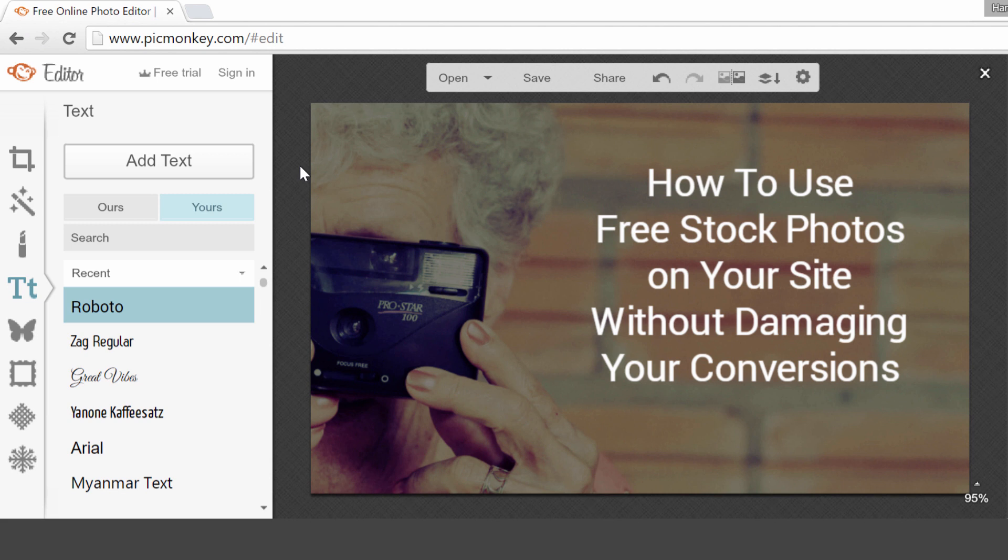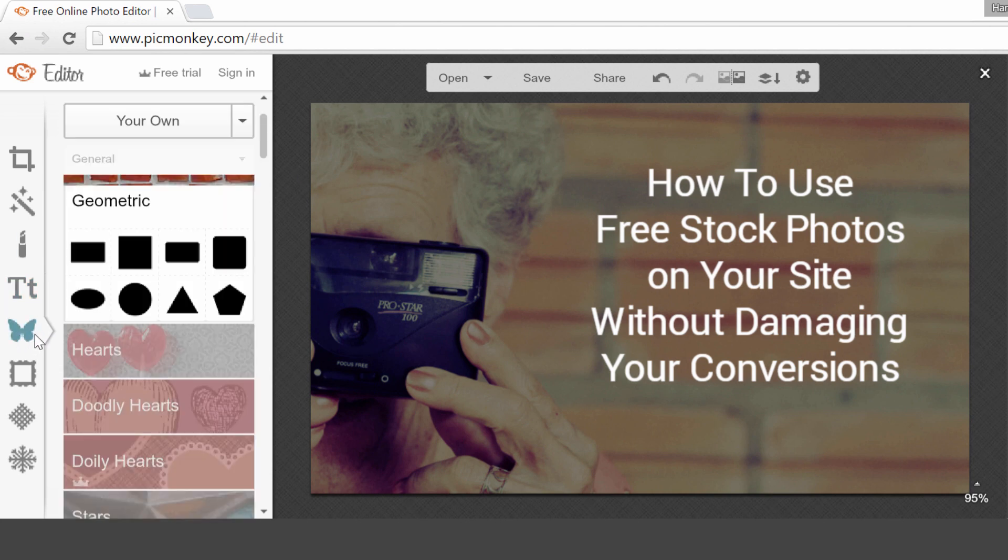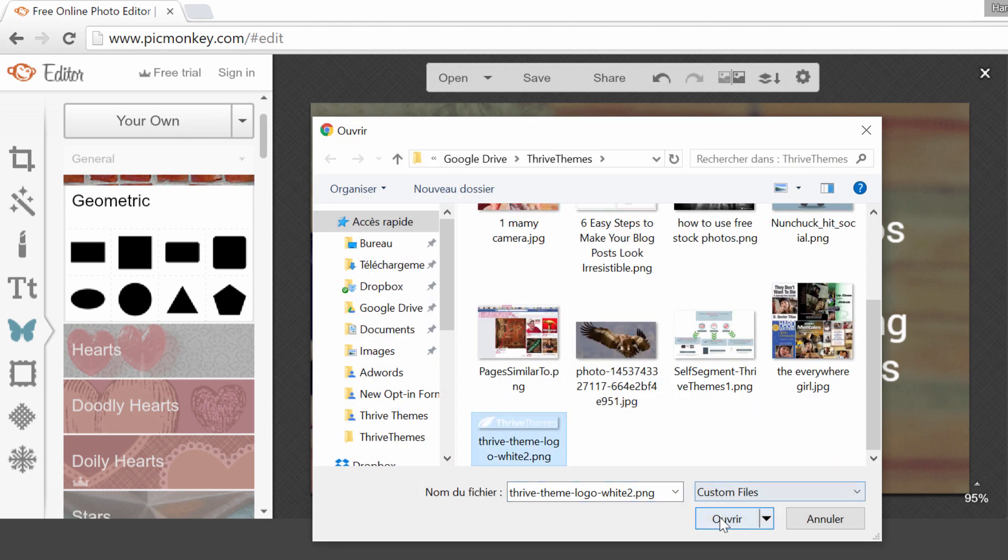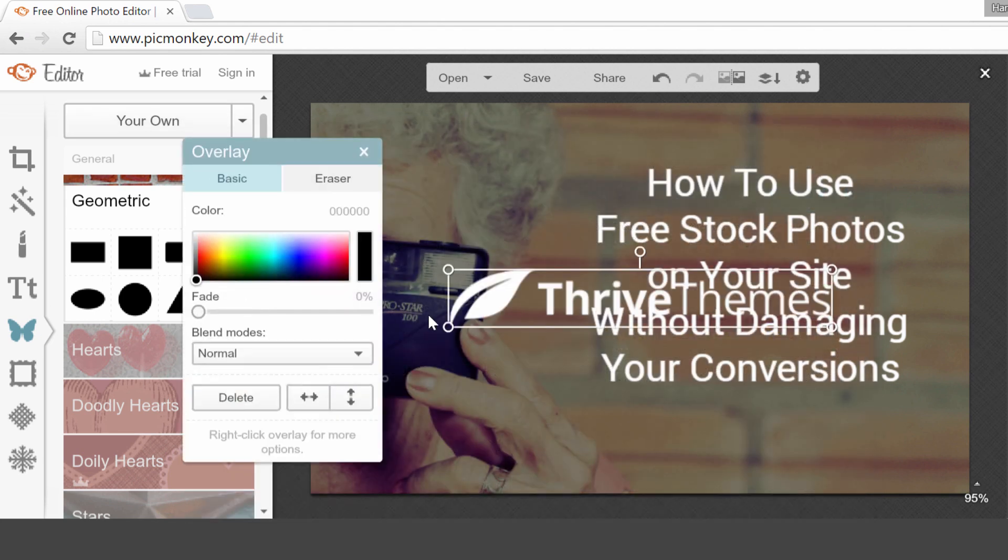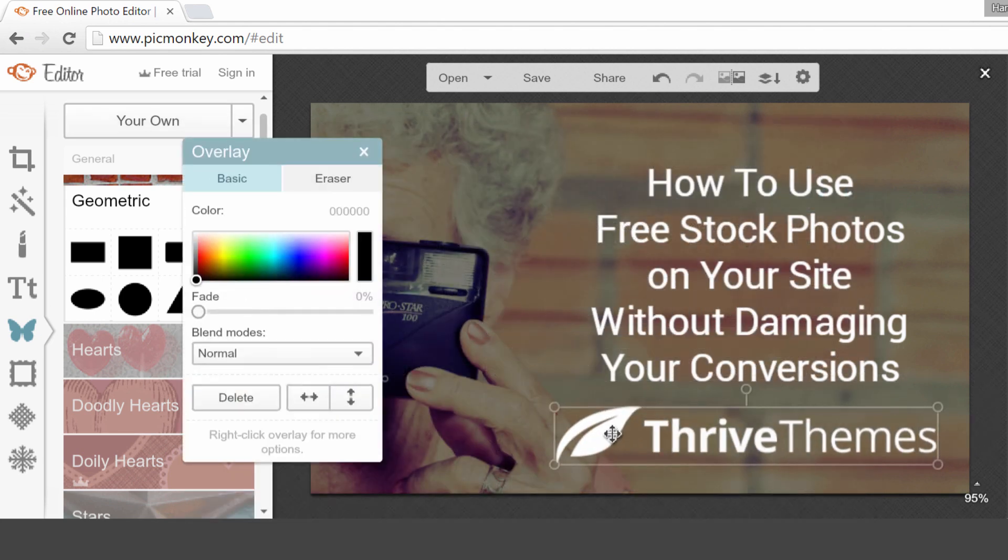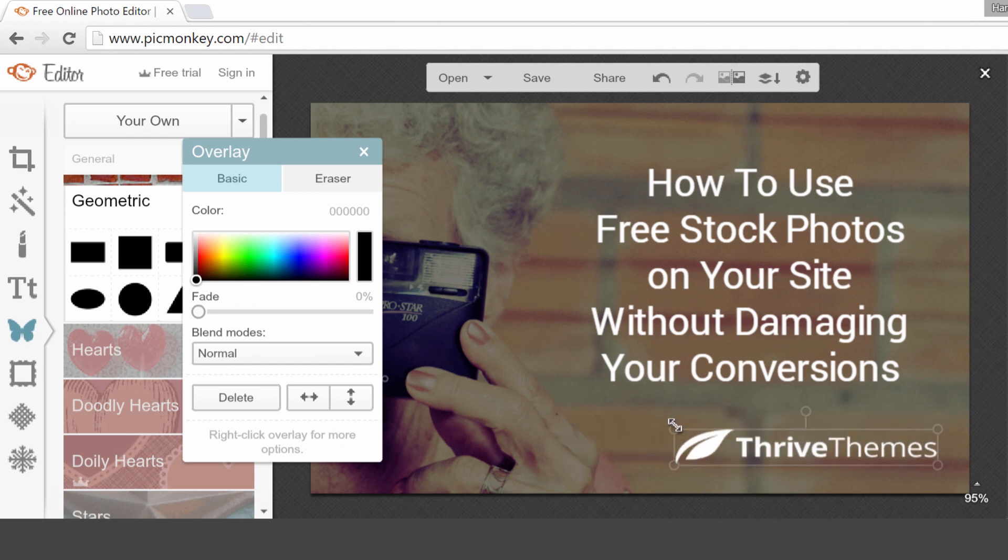But I'm going to add our logo to make sure that if somebody shares this image and the original link to the website has been broken, for example, that we still know that the image comes from the ThriveThemes website. So for that, you go back to the overlay. And you choose here, your own.